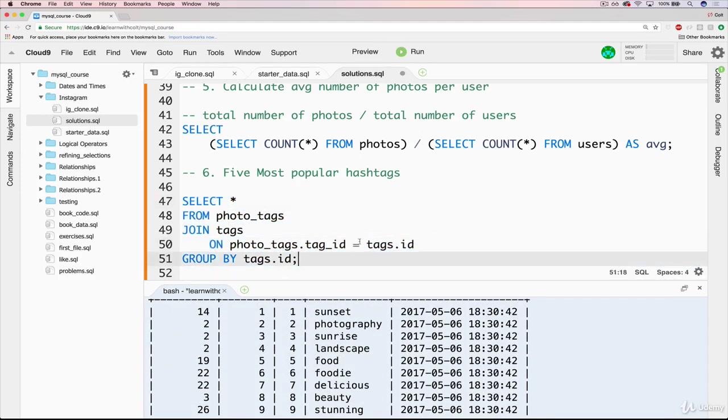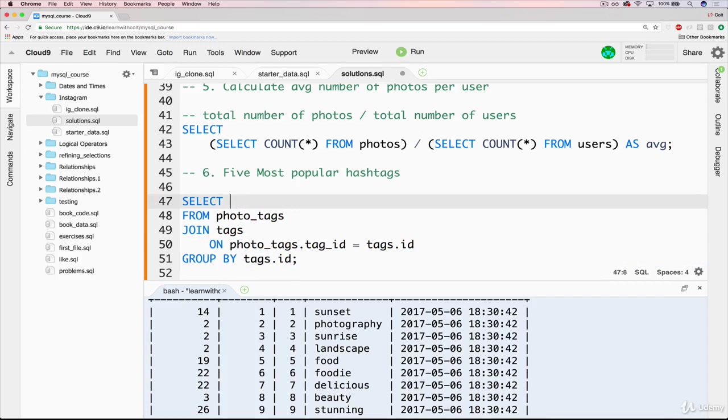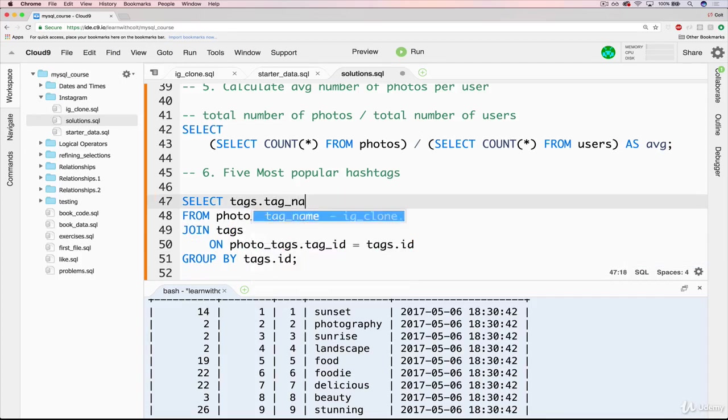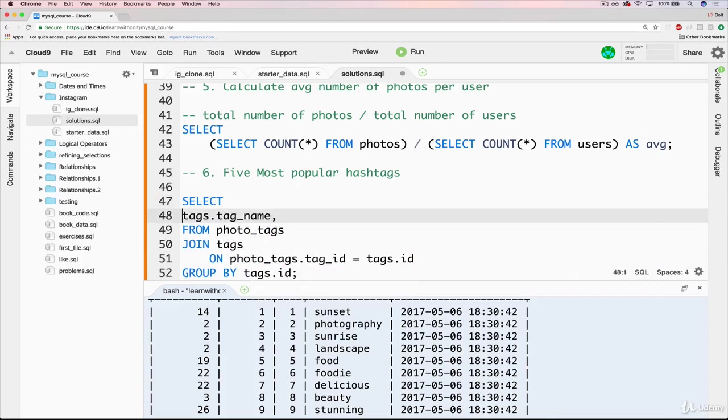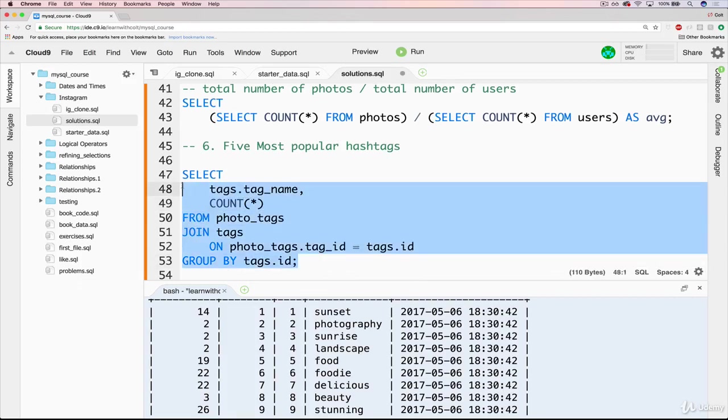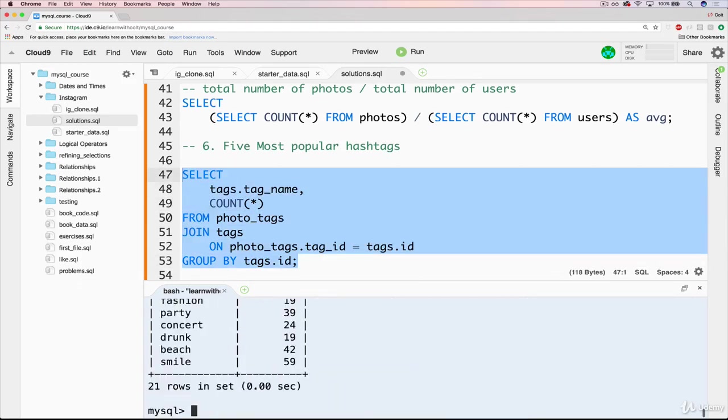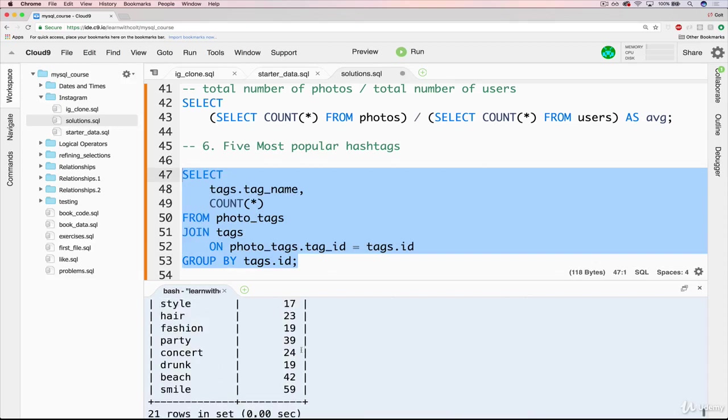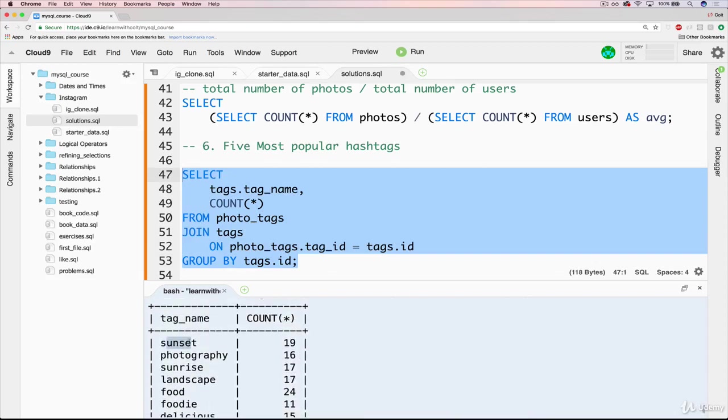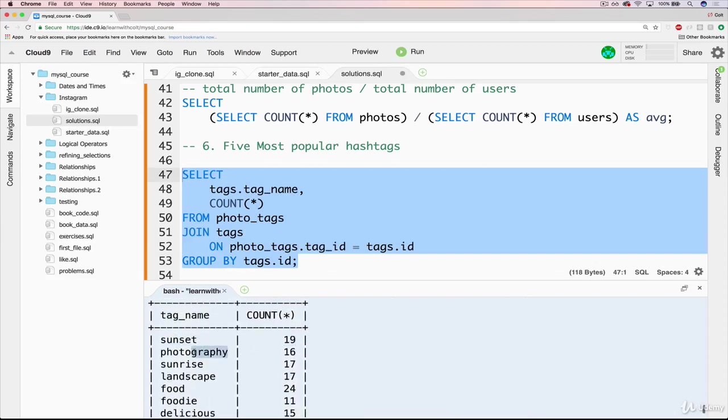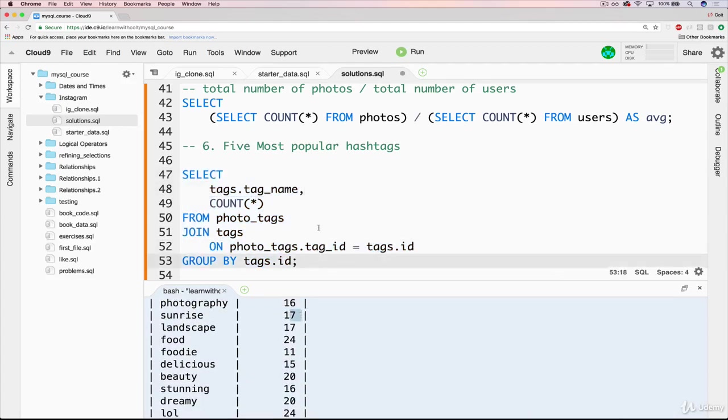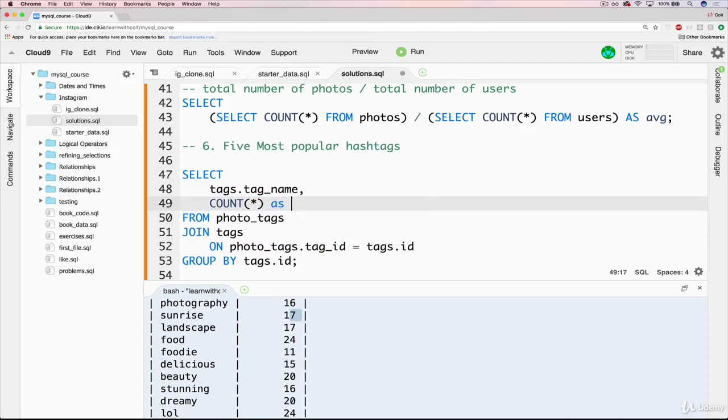Then finally, rather than selecting star, let's select the tag, tags dot tag name, comma, do these on separate lines. We want the count star. Okay, so we can see things like sunset was used 19 times, photography 16 times, sunrise 17 times. Then we'll go and give this an alias as well. Just call it as total.